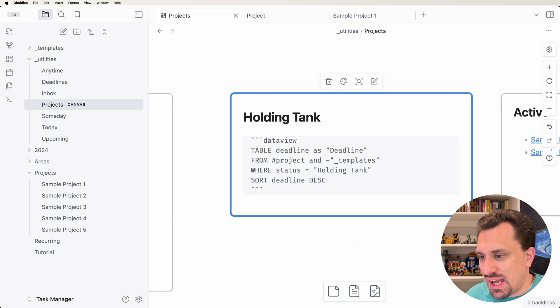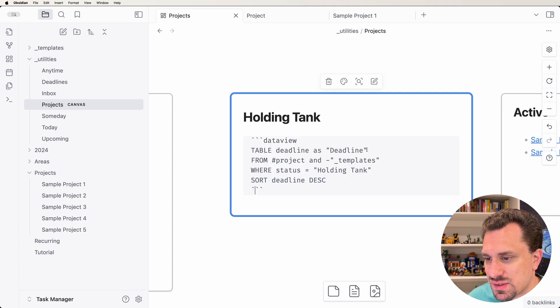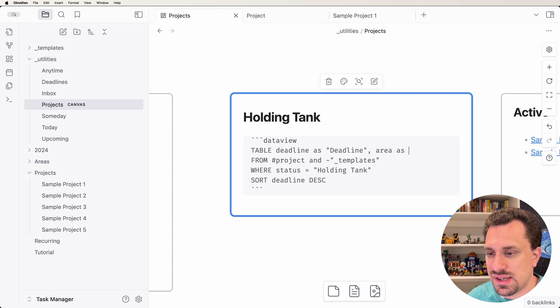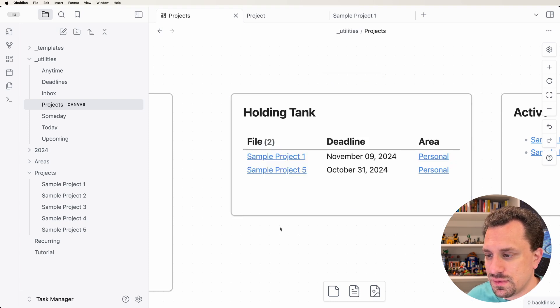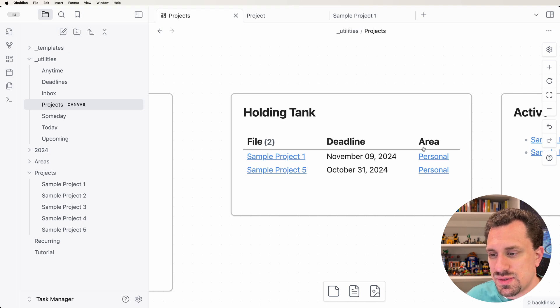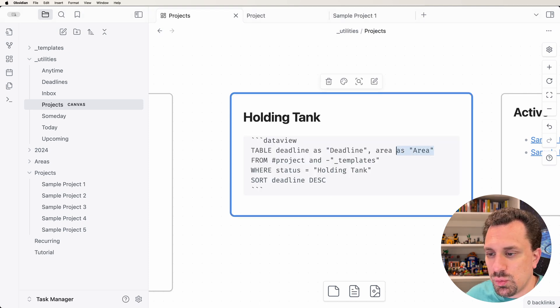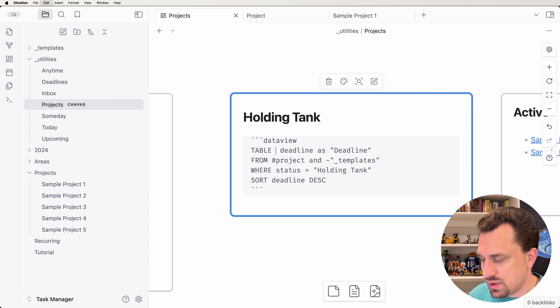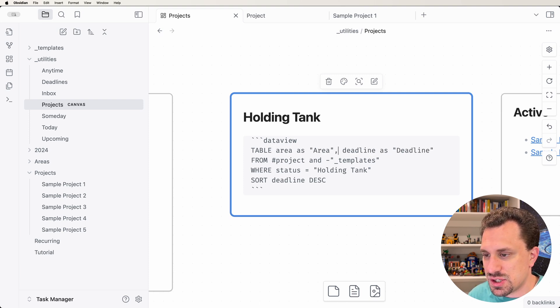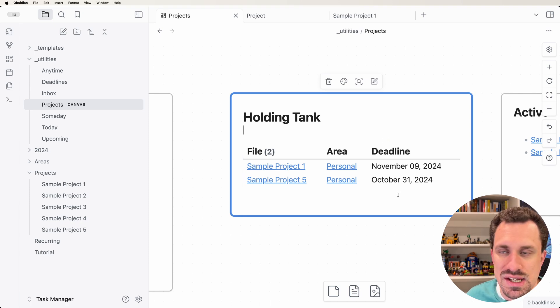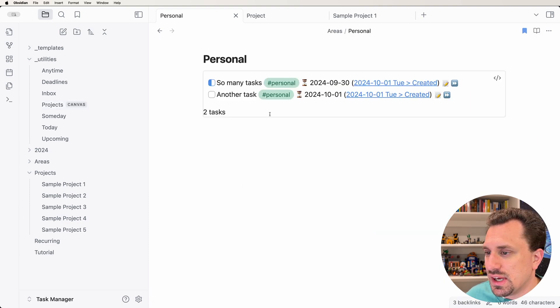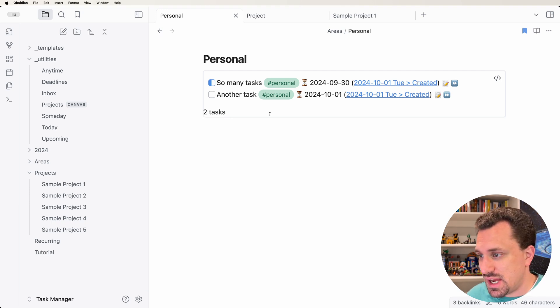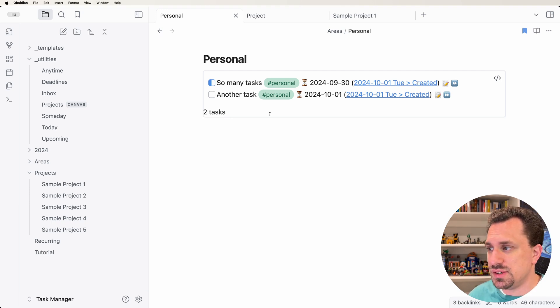So let's go ahead and add our area in here as well. We're going to put a comma and say area AS area. And now we can see what area it belongs to as well. I actually want to switch those around, and which order you put these columns in matters. So if I want area to show up first, I just put it first and now area is here, deadline is last. What's nice is that I can click into an area and go into it from this table, from this dashboard, if I wanted to.